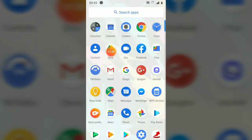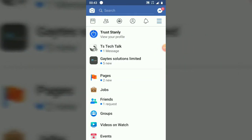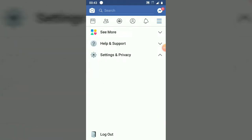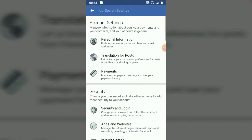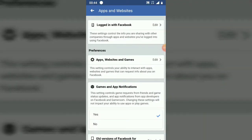Let's go ahead and open the Facebook application to remove apps we no longer want connected. On the top right-hand corner, tap the menu icon. Scroll down to Settings and Privacy, click on it, then select Settings — the first option. Next, scroll down a little bit to Apps and Websites and click on it.